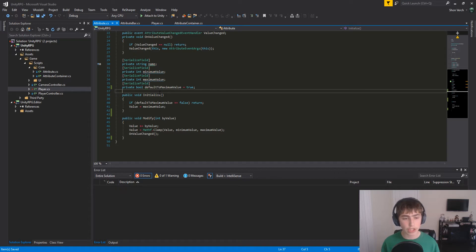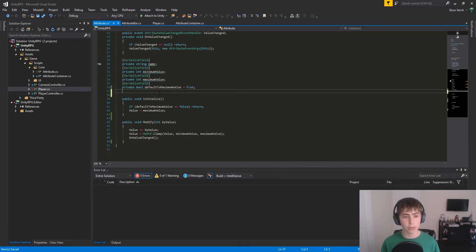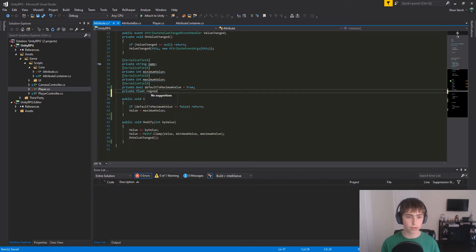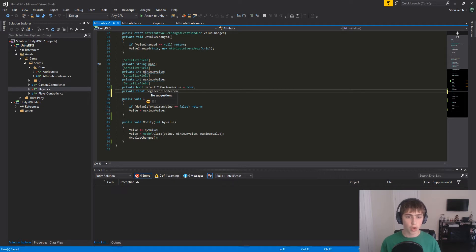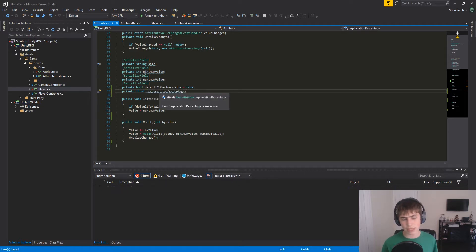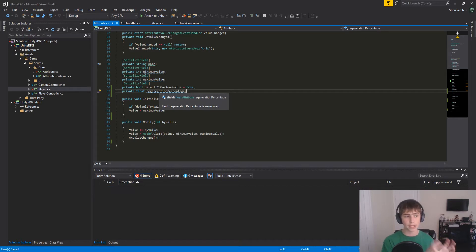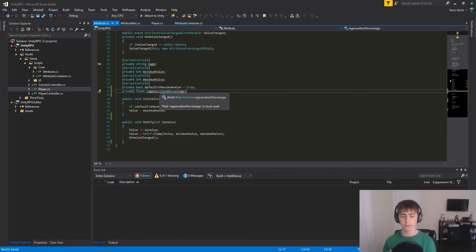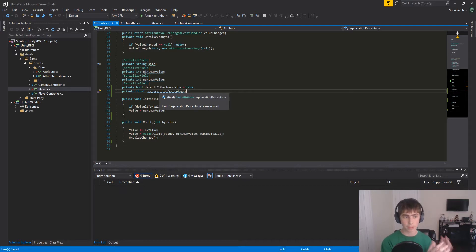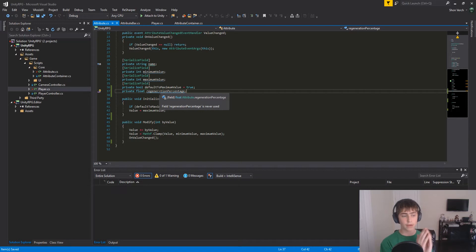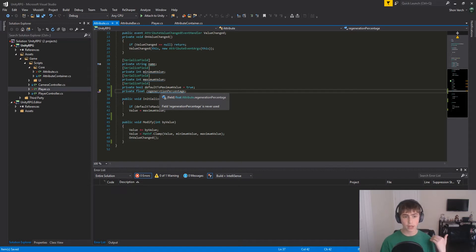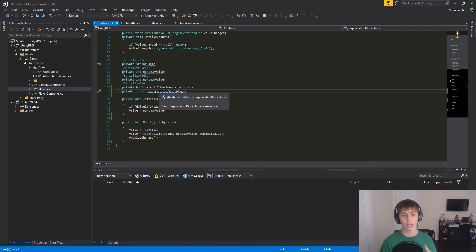So in our attribute class, we're going to make a new float called regenerationPercentage. With regeneration, what we're going to be doing is taking a percentage of the maximum value of the attribute and adding that to the value every second. So for health, we're going to take 5% of the maximum health and add to that every second. So effectively at 5% regeneration percentage, it'll take 20 seconds to regenerate.